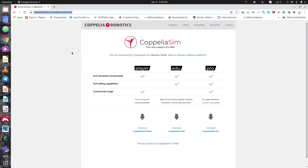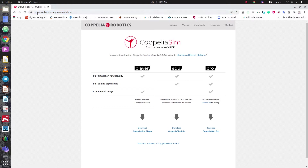Hello everybody, I hope you are doing well. In this video I'd like to show you how we can use CoppeliaSim, which is known as V-REP, on Ubuntu 20.04. The first step is browsing this website.